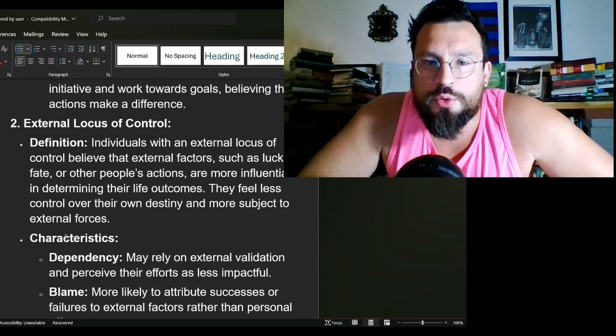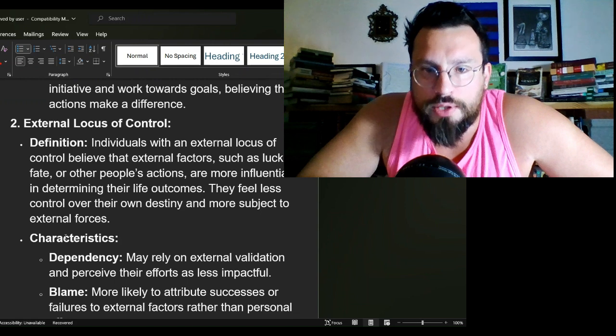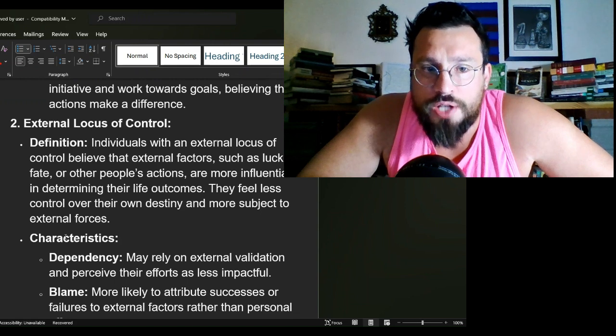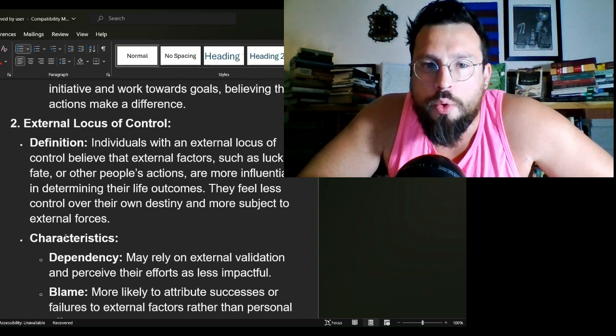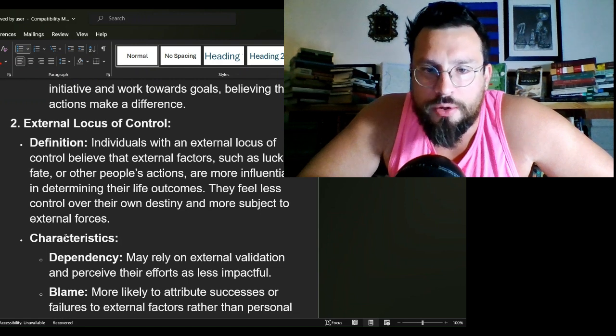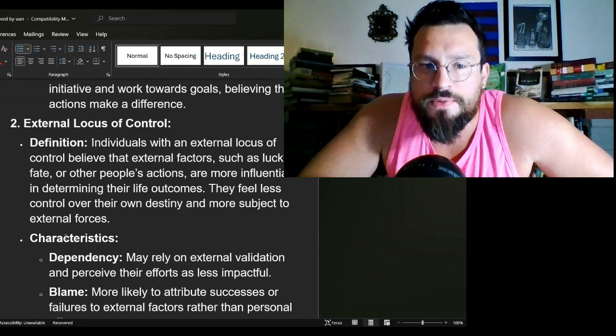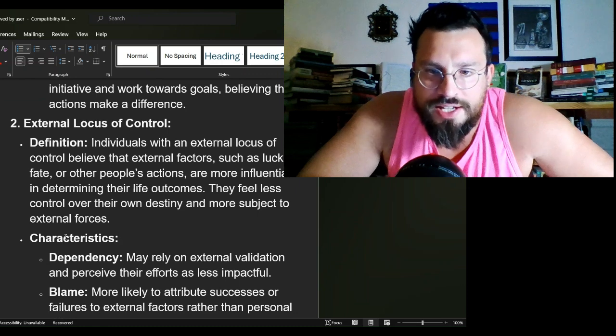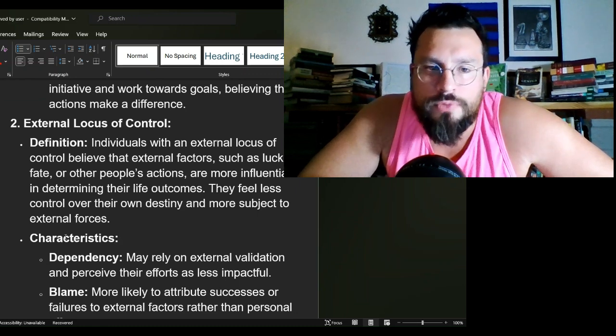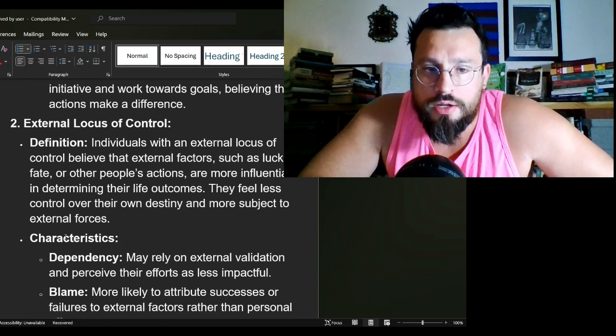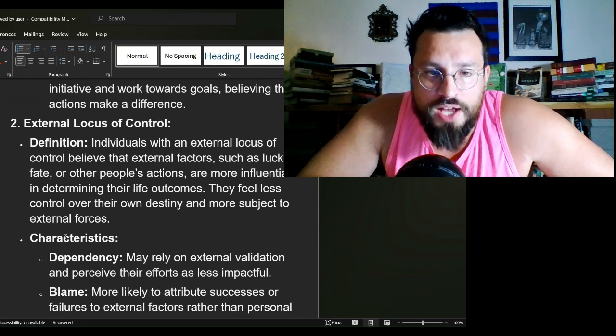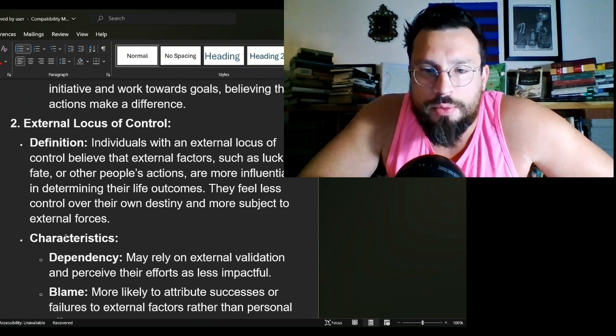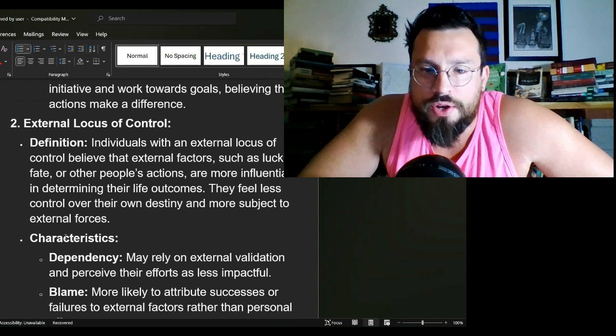Individuals with an external locus of control believe that external factors such as luck, fate, other people's actions are more influential in determining their own life outcomes. They feel less control over their destiny and more subject to external forces.